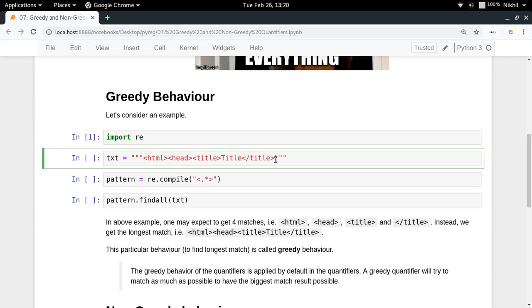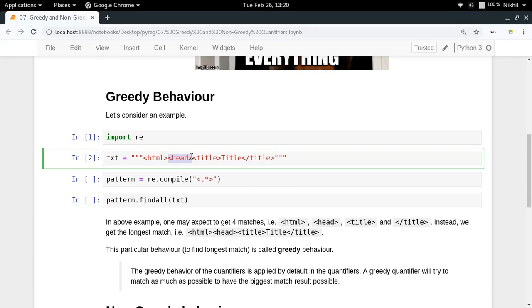This is a very simple text. Let's say I want to find all the parts of this text which are enclosed inside the greater than and less than symbols. I want to find HTML, I want to find head, I want to find title, and finally I want to find end of title.